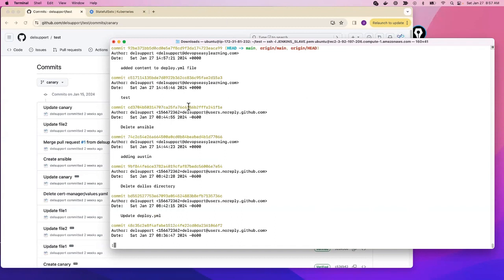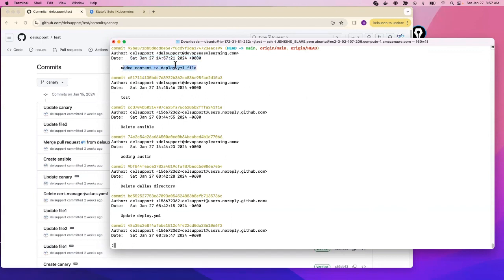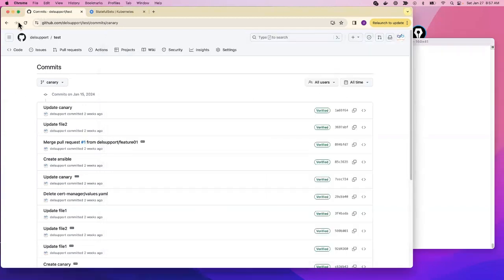If we now say `git log`, it will show us that we made a commit. It shows the user 'support' who made the commit, their email, the date — Saturday January 27 — and the content of the commit. Up top you have the commit message. Type 'q' to exit.